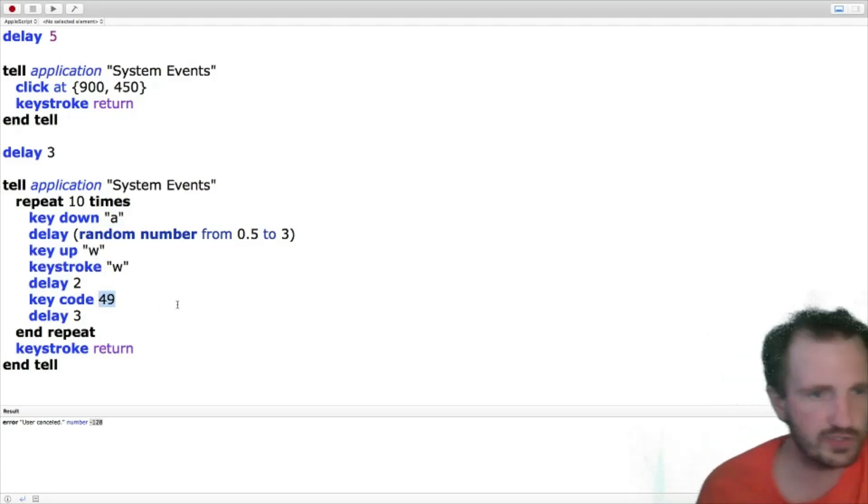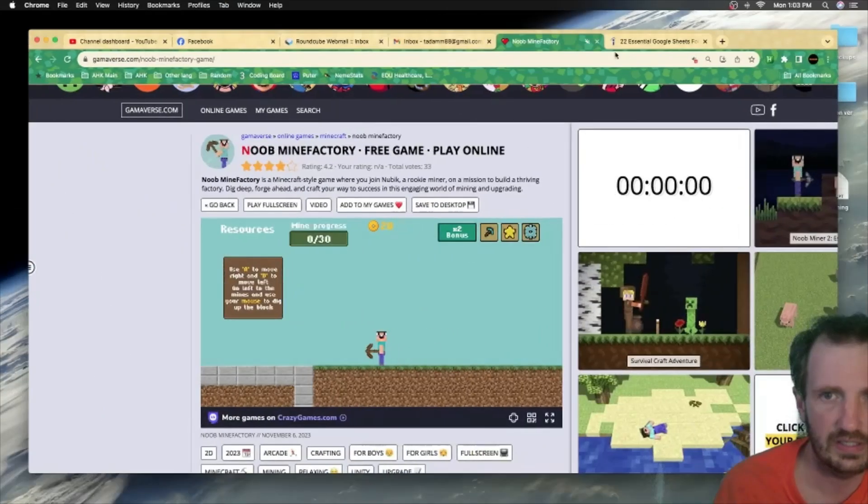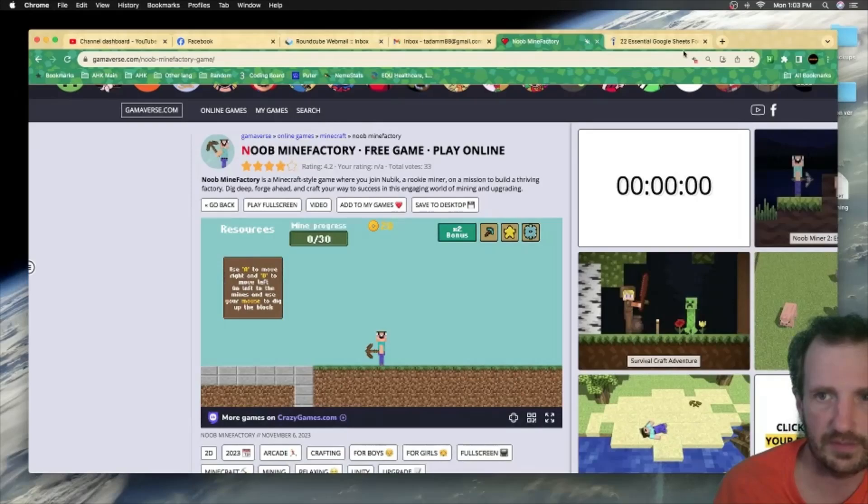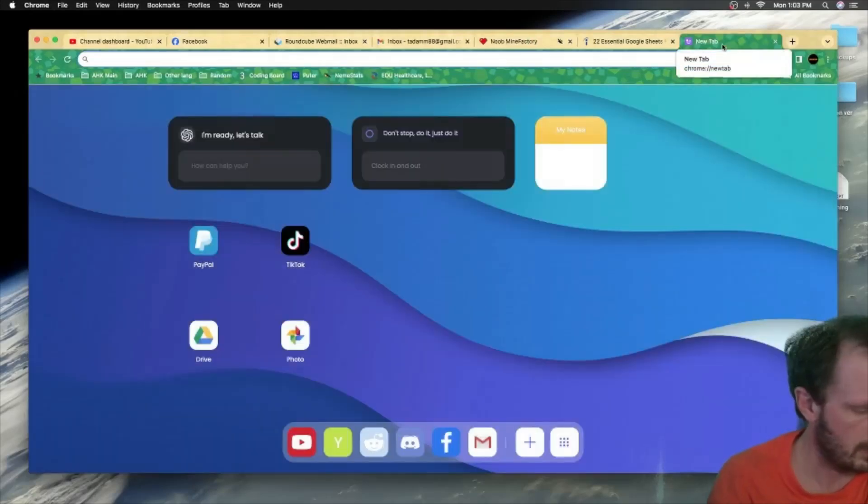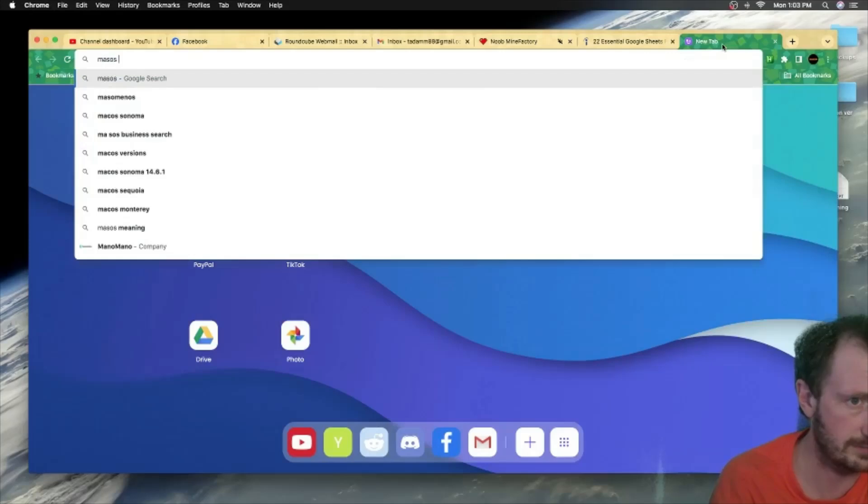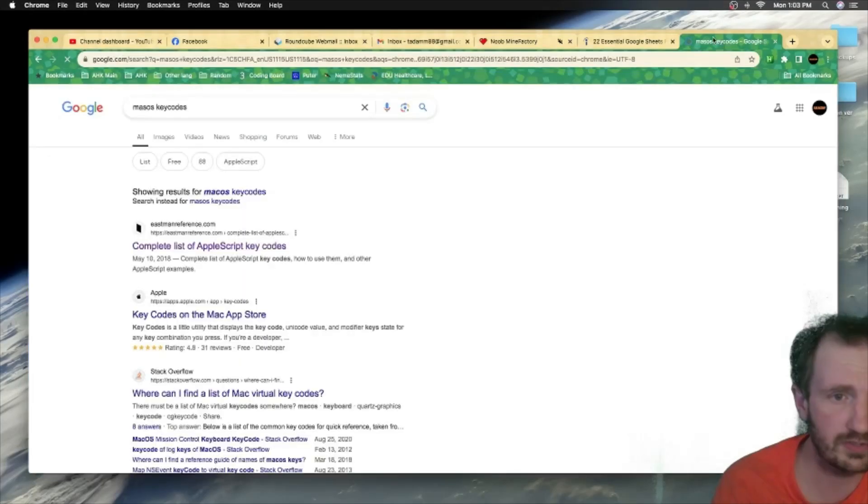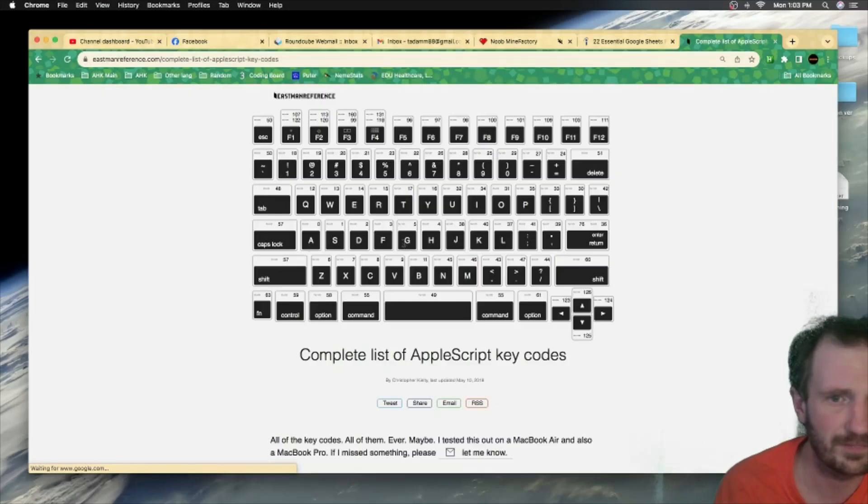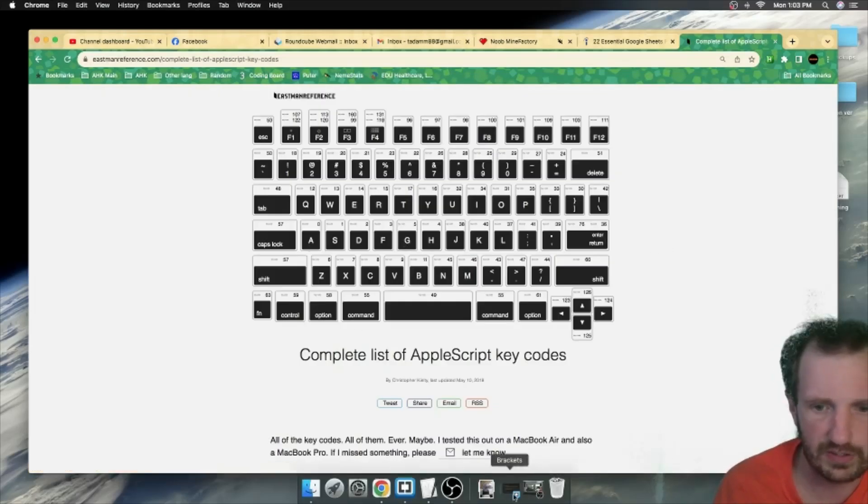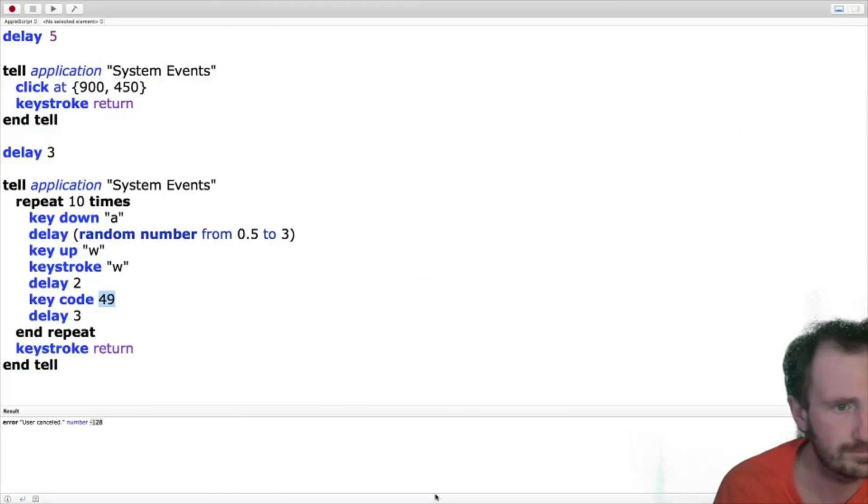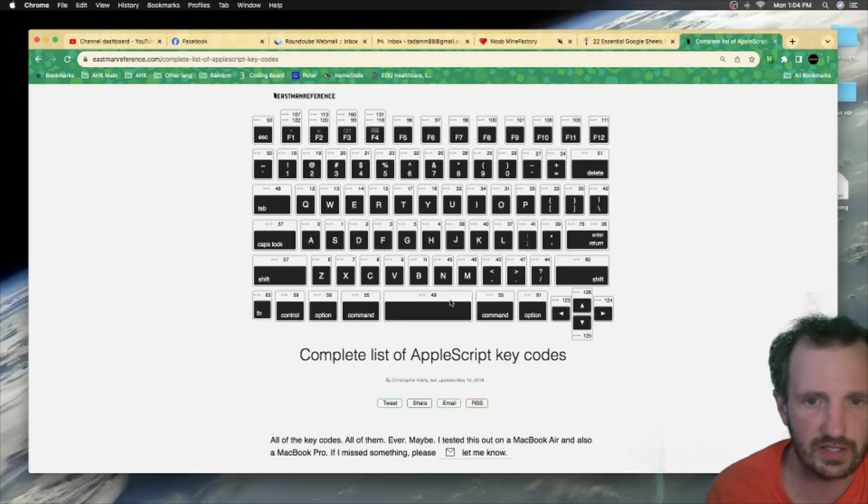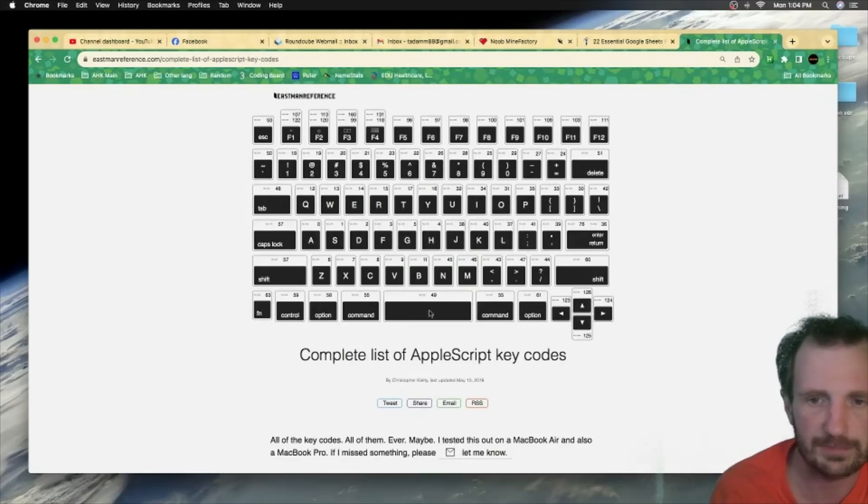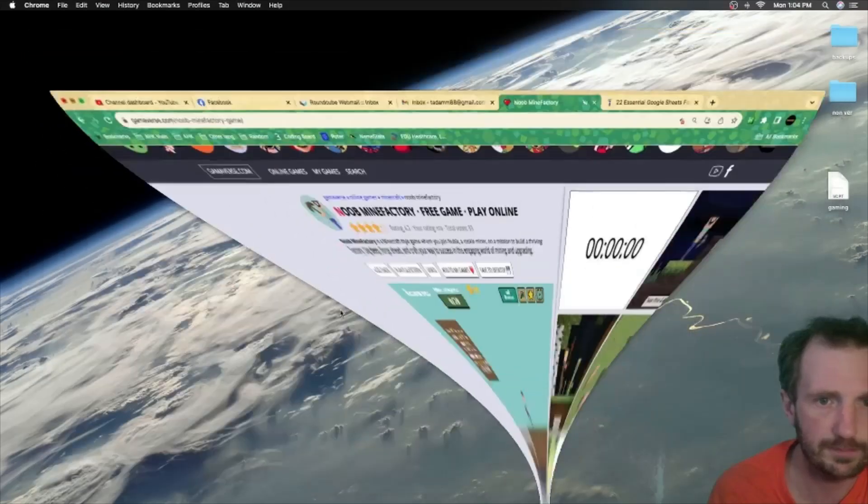Let me think here. Mac OS key codes. I think that's all you really need to type in. Yeah, here we go. And here's a complete. So 40, what did I say? 49? What was that? Yeah, 49. So 49 is the space bar right here as you can see. So you can find that information, you know, wherever. Let's make sure we're back on the page we want.